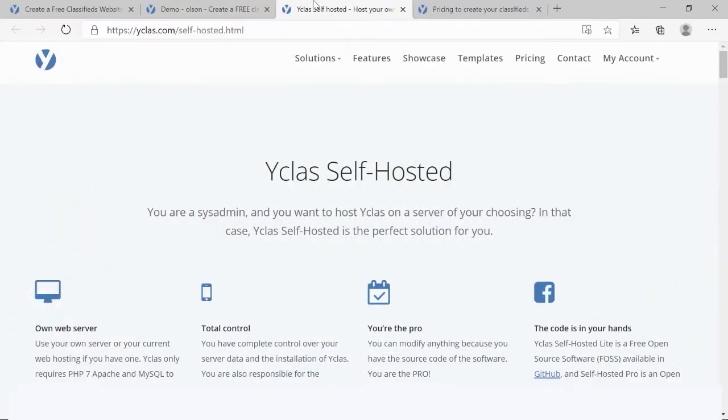Y-Class Self-hosted is designed for those who have coding skills or have hired a developer. It's hosted on your server. You can customize your site as much as you want with your own code.